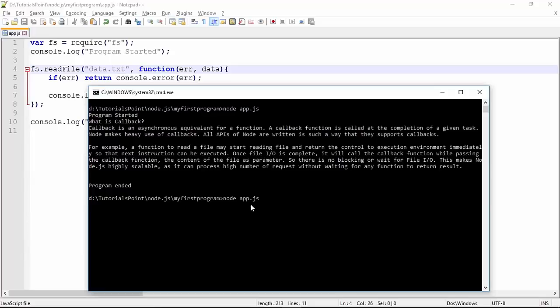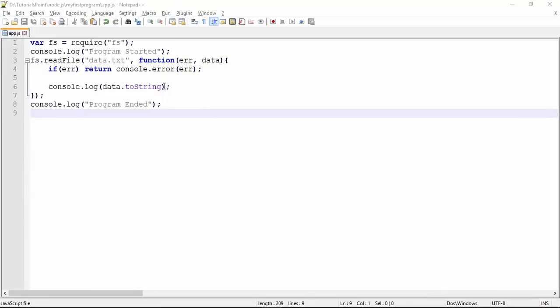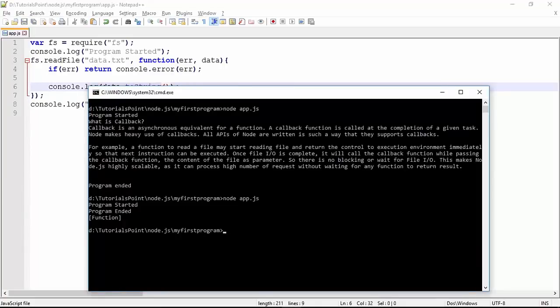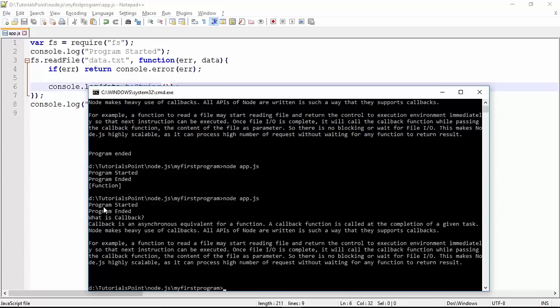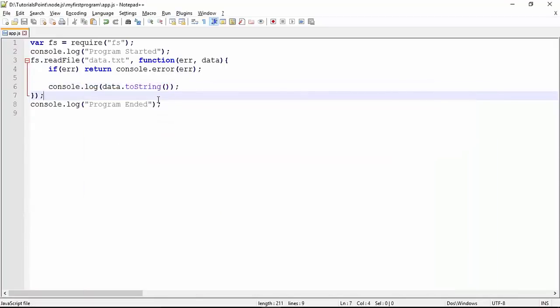Executing 'node app.js' again, you can see 'program started', then 'program ended', and then the file data appears. There was a small fix needed — toString needs parentheses as it's a function. After re-executing, we see 'program started', 'program ended', and then the file data. This is how the callback function enhances performance — it doesn't wait for any task to complete and executes asynchronously.